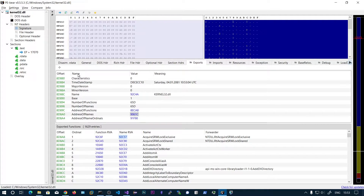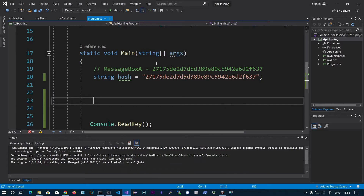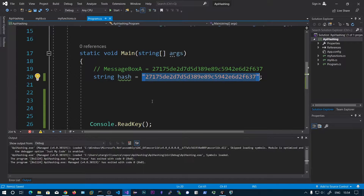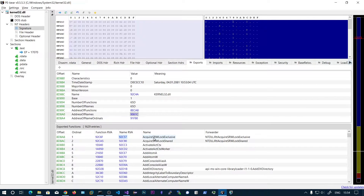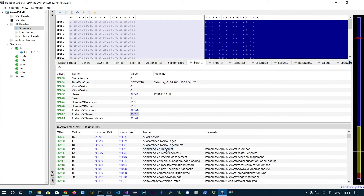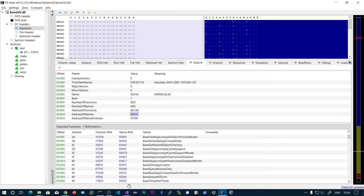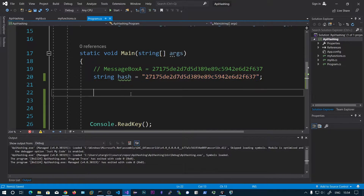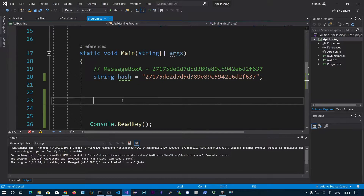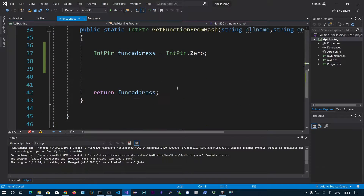What we are going to do is load the user32.dll — you can also load any DLL. After loading the DLL, we need to enumerate all of the exported functions of the DLL. For each exported function, such as AcquireSRWLockExclusive, we need to get the MD5 hash for that function name and check it against our original hash. When it matches, that means we need to use that function, and we can use GetProcAddress to get the address of that function. We enumerate all exported function names, apply MD5, and check for a match.